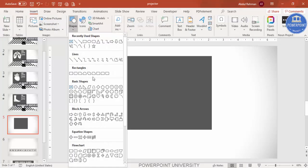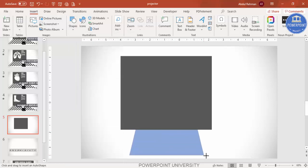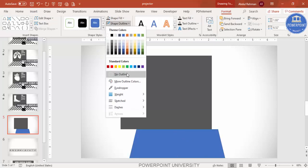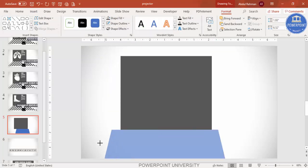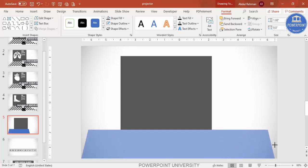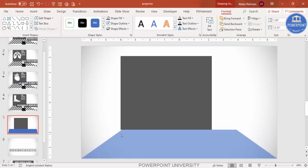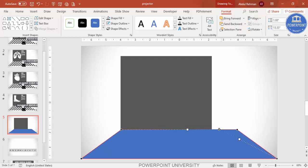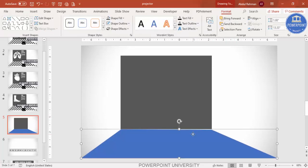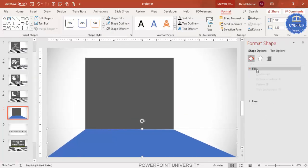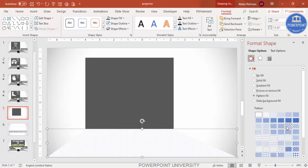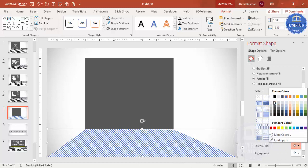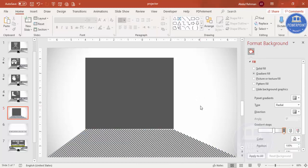Go to Insert > Shapes and select the trapezoid. Draw the trapezoid, make the outline 'No Outline.' Using the small orange point you can reduce the size, but since it reduces from both sides, right-click, choose 'Edit Points,' and adjust it manually. Then right-click, go to Format Shape, and give it a pattern fill with lines. You can use black or any color you like — this becomes the projector screen.